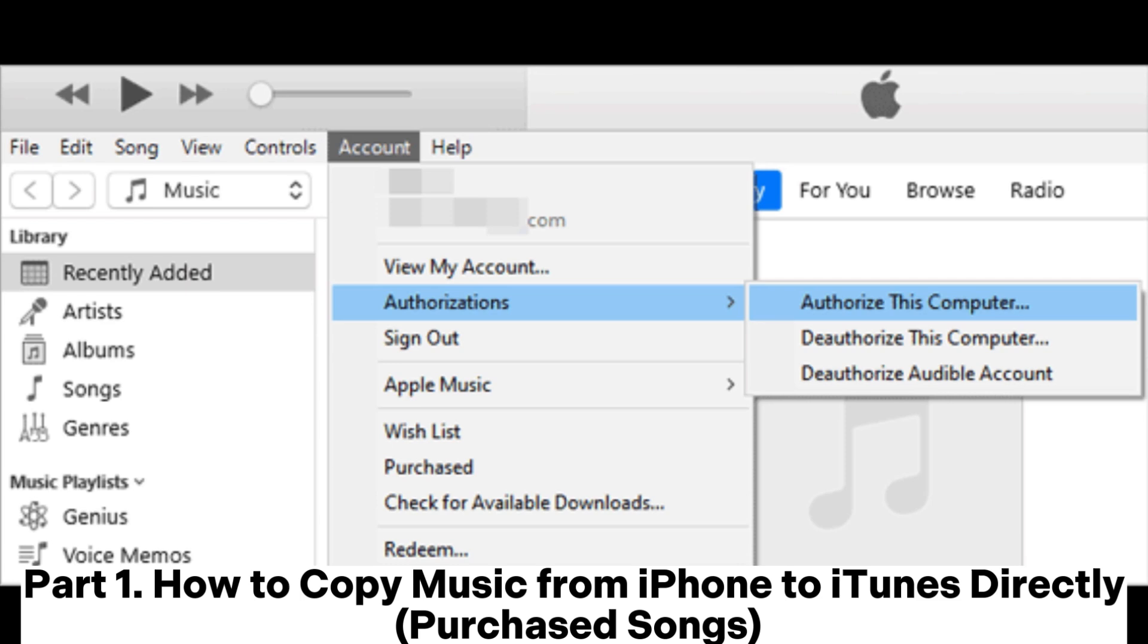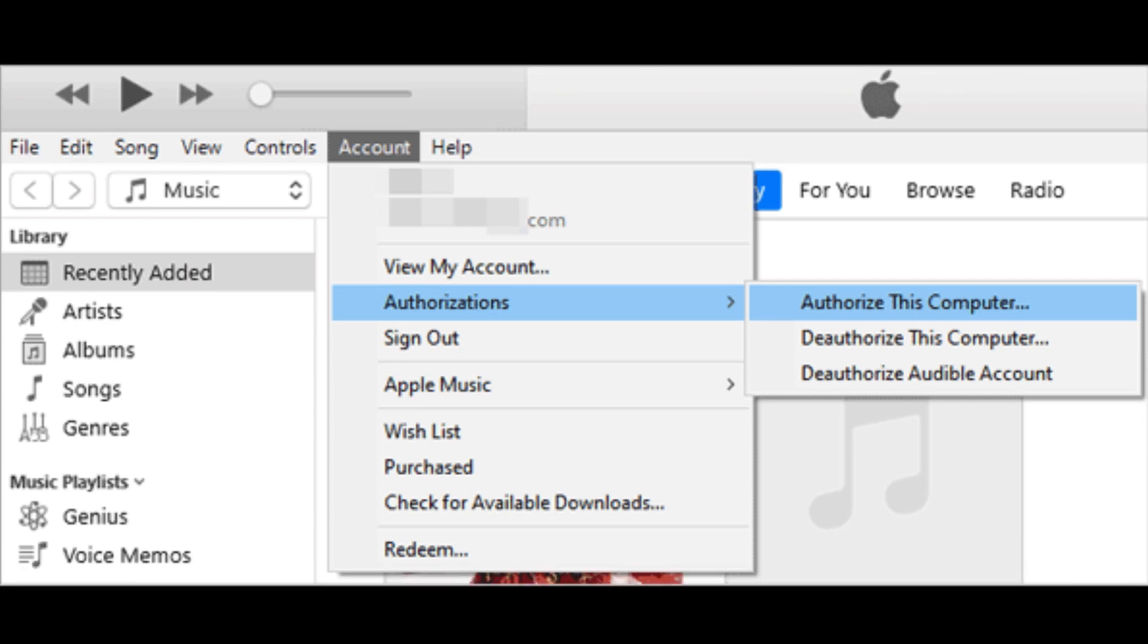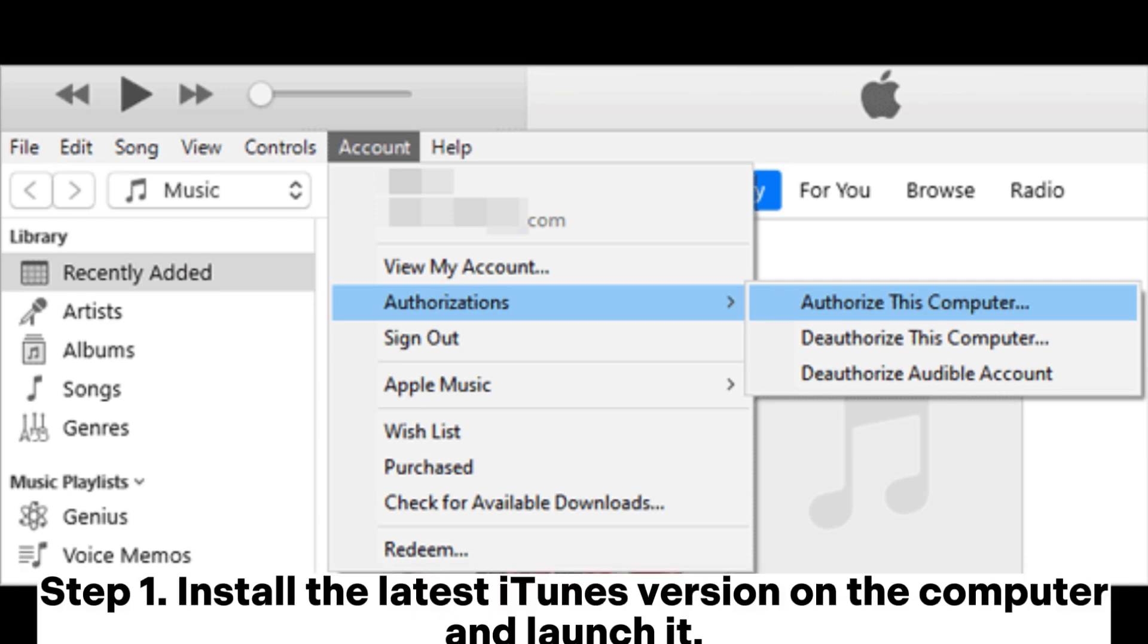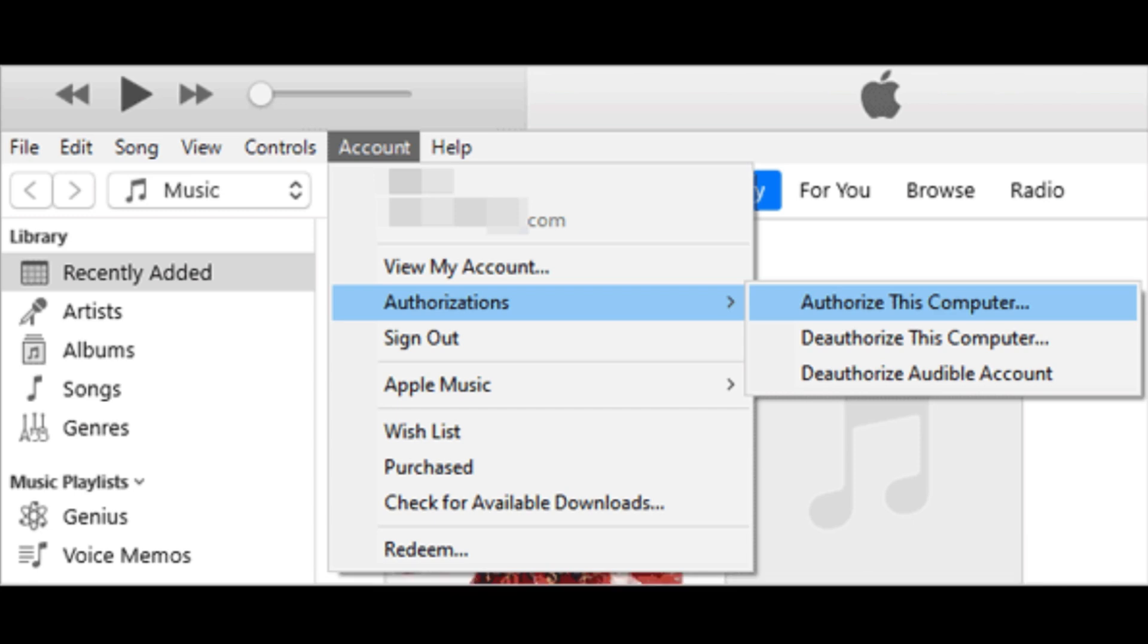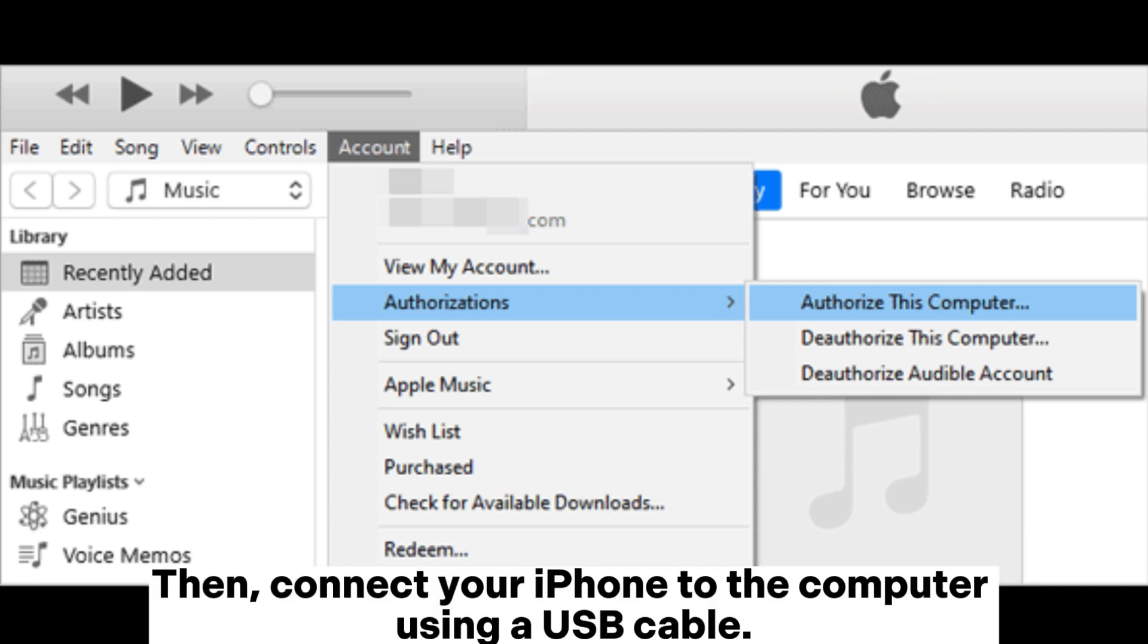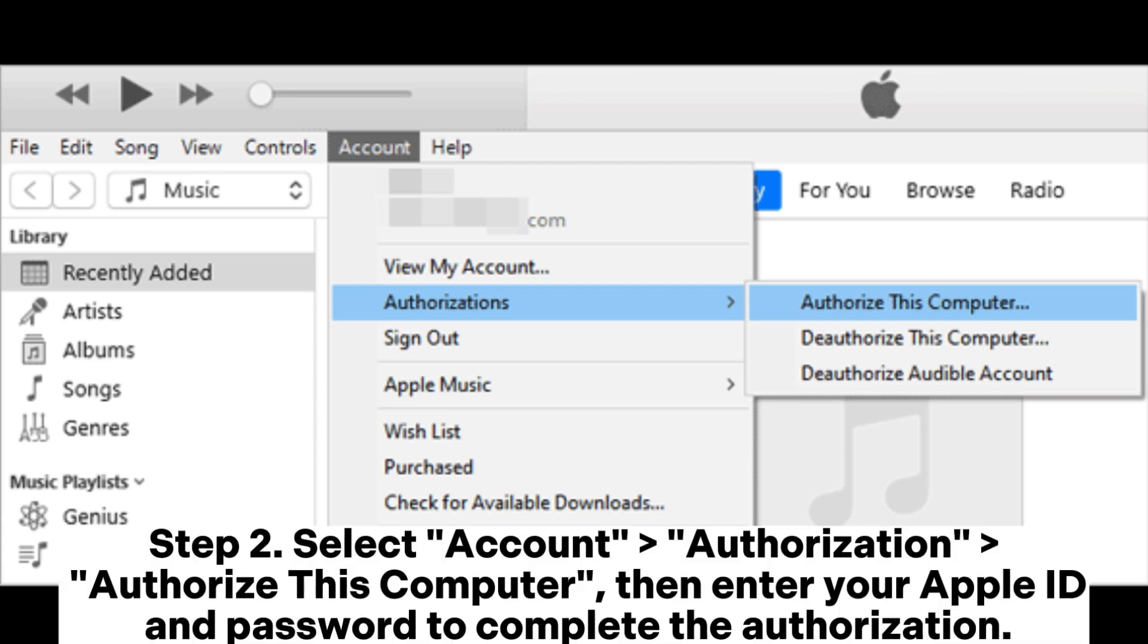Part 1: How to copy music from iPhone to iTunes directly for purchased songs. Step 1: Install the latest iTunes version on the computer and launch it. Then, connect your iPhone to the computer using a USB cable.